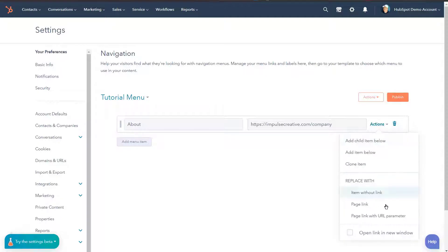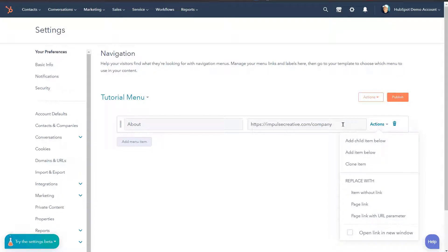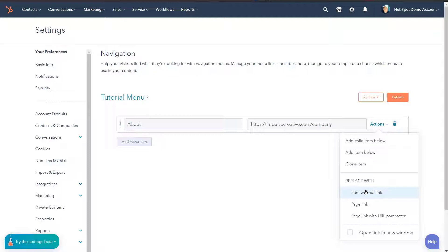However, remember under here there was also page link with URL parameter. So if you wanted to add a question mark and some type of parameter to this URL, you could. Now there's a couple of different reasons why you might do that, but that's beyond the length of this tutorial. Also, you might have an item without link and we're gonna kind of explain how that works when we talk about creating a submenu inside of your menu.